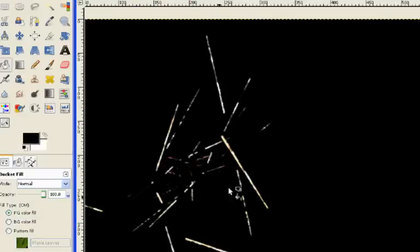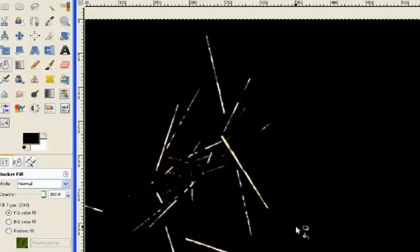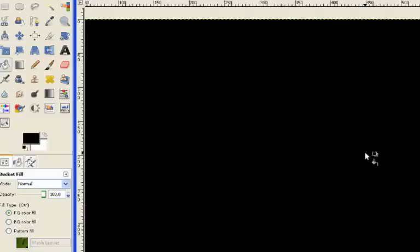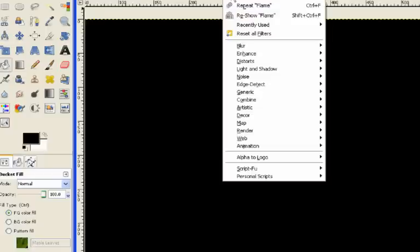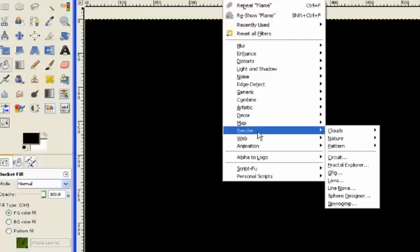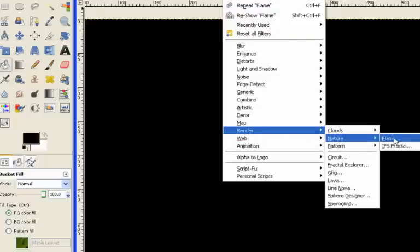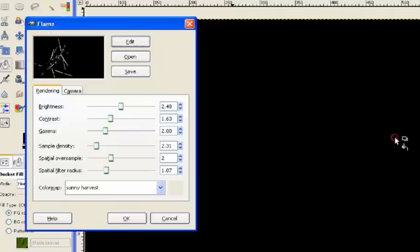It's not particularly interesting, so I'll delete that and we'll go through the process again and see how we can play with it. So we just go to filters, and render, nature, and flame.